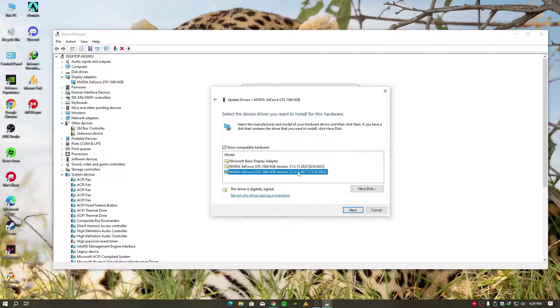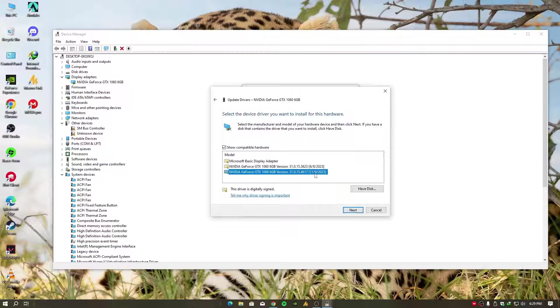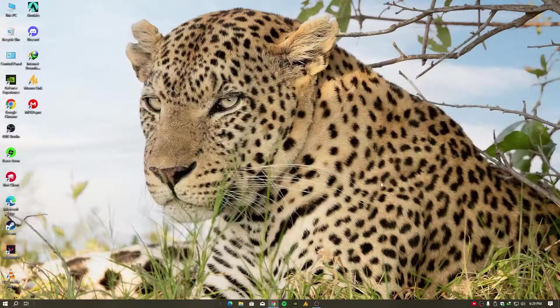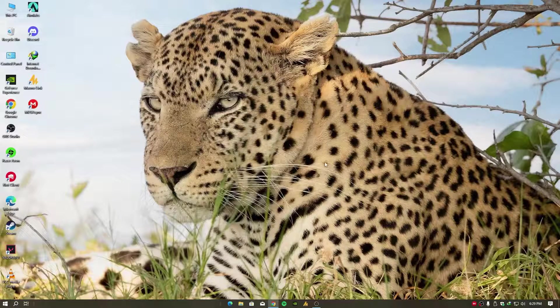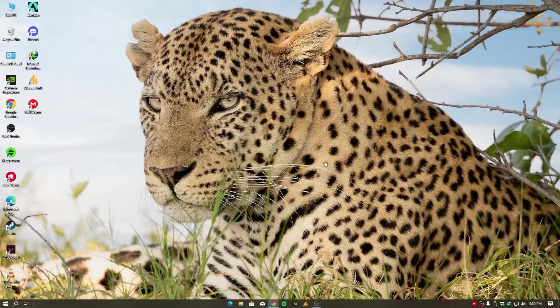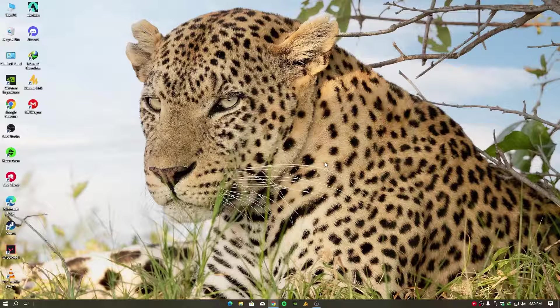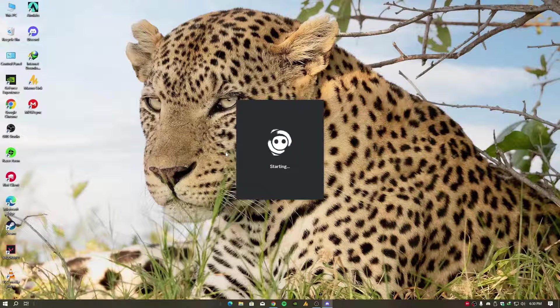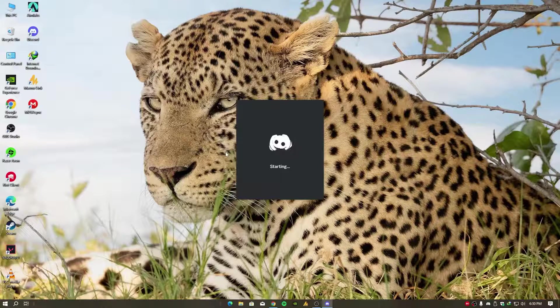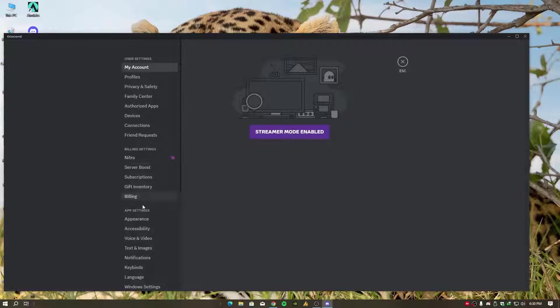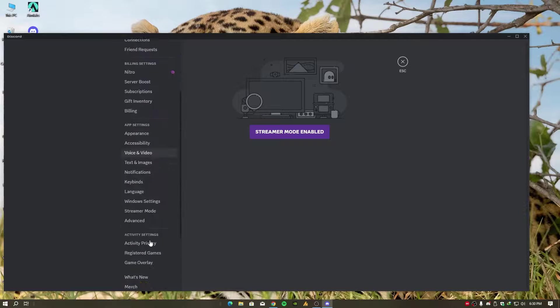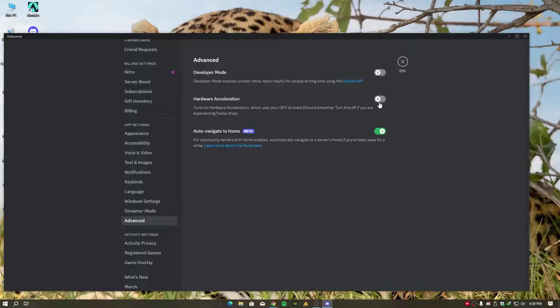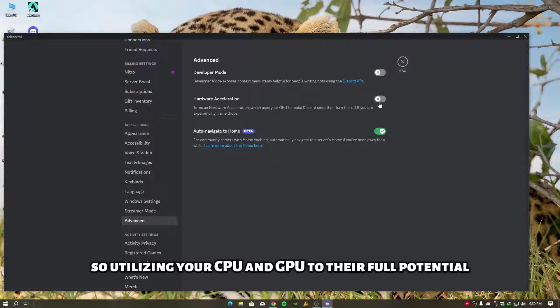All right, now the second reason: Discord can also contribute to stuttering due to its hardware acceleration option. Disable this option in Discord settings to ensure optimal performance during gaming, utilizing your CPU and GPU to their full potential. Just go into Settings, then Advanced, and here you can see Hardware Acceleration. Just turn it off, utilizing your CPU and GPU to their full potential.